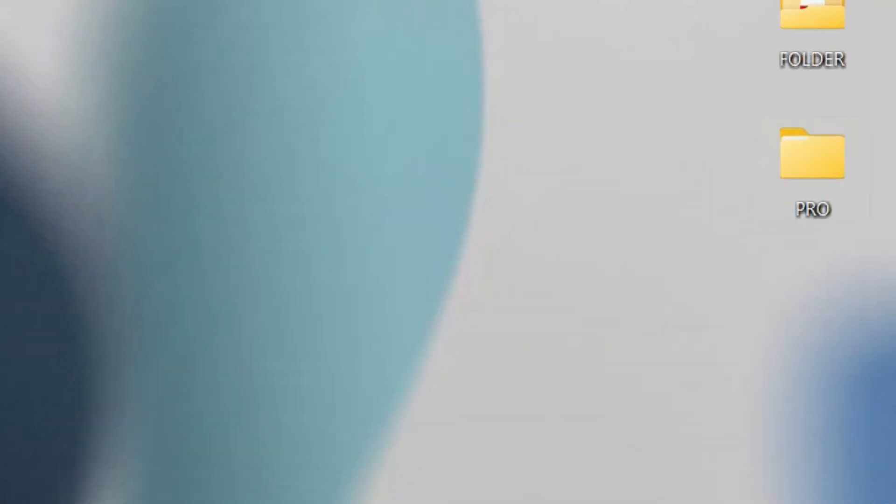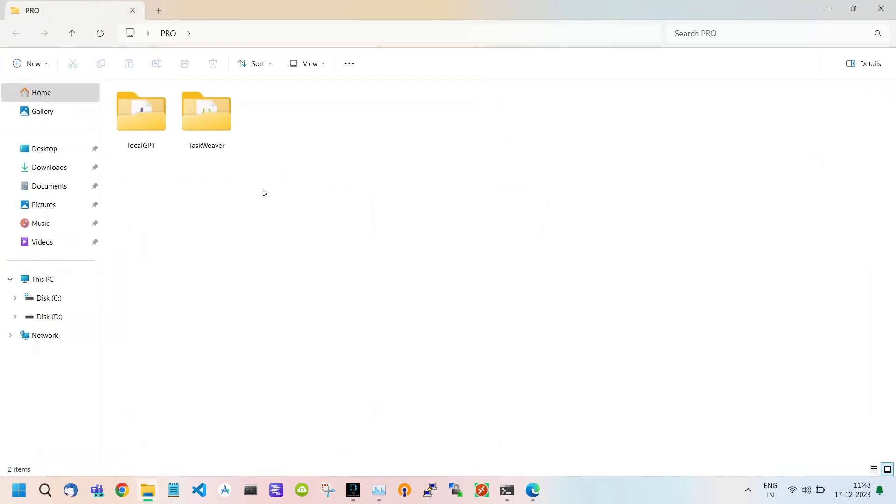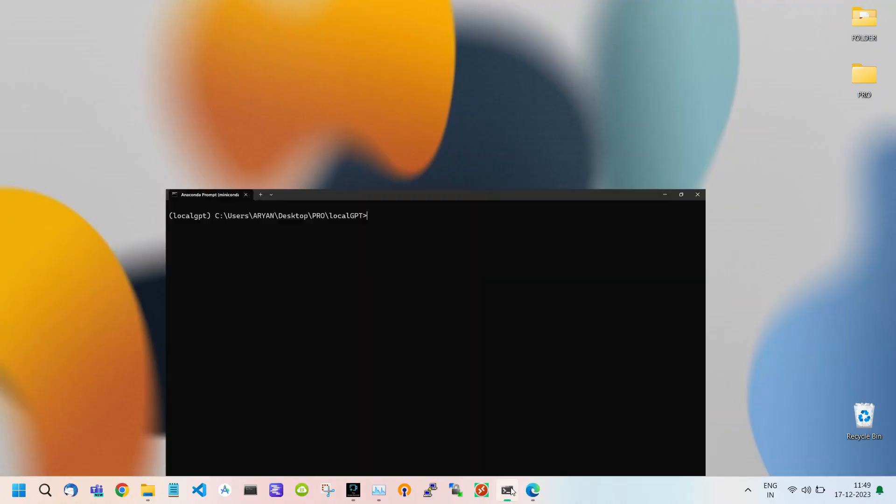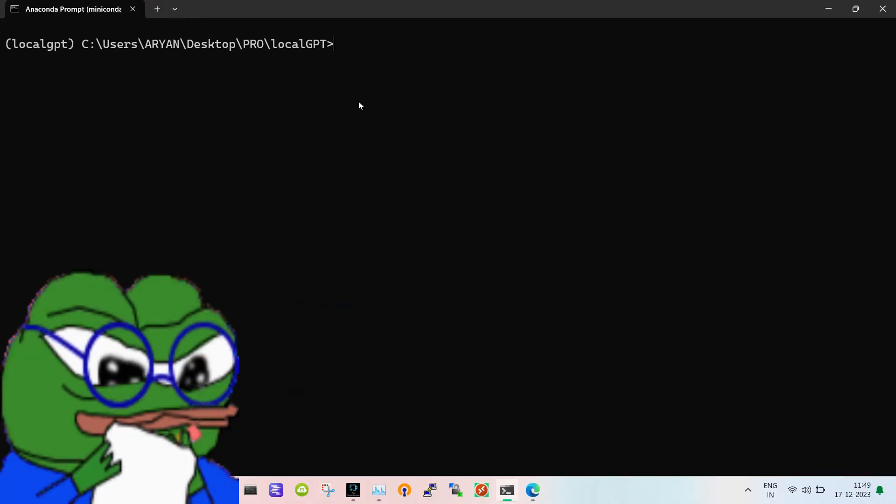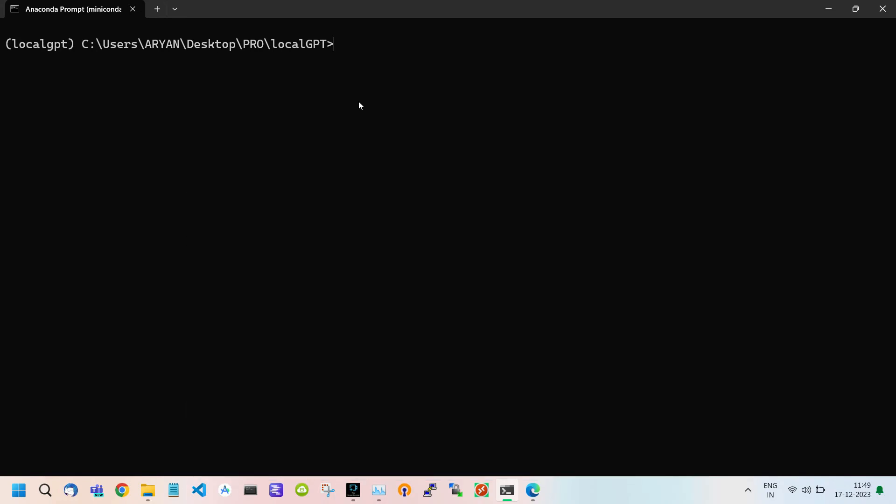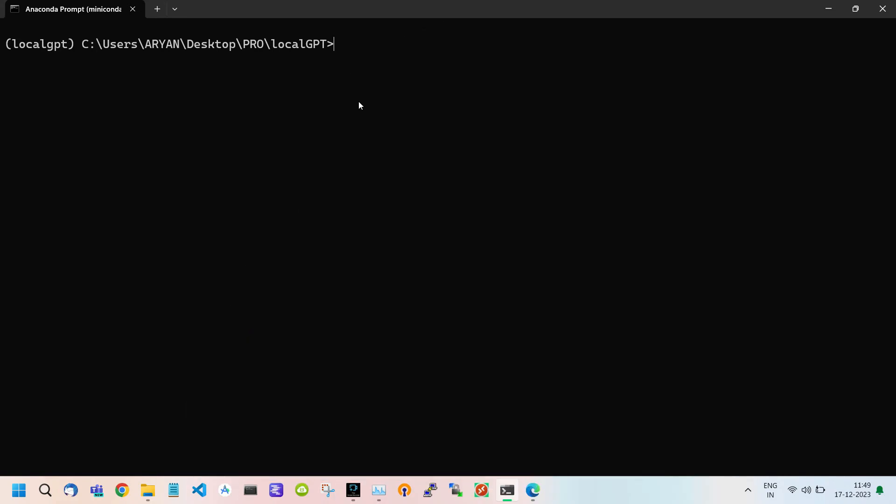Here is our pro folder where our LocalGPT folder is located. First open your terminal. One thing to note is that if you have not watched our part one video on how to install LocalGPT, watch it first because we need some packages or requirements installed to proceed further.